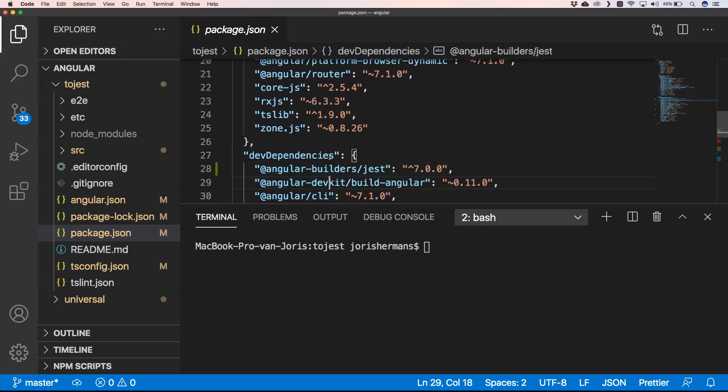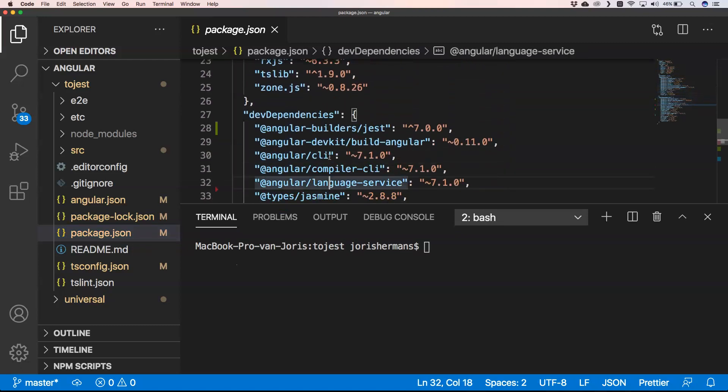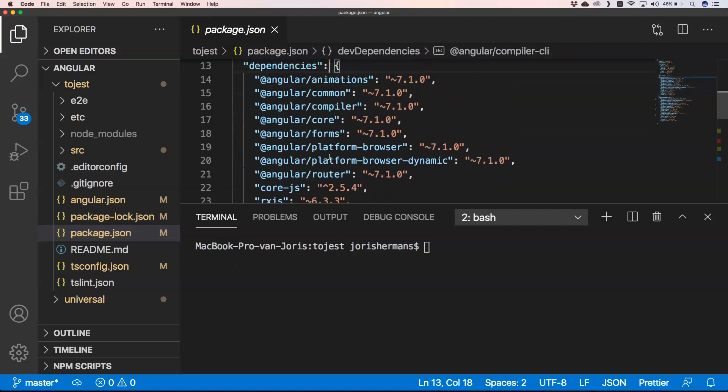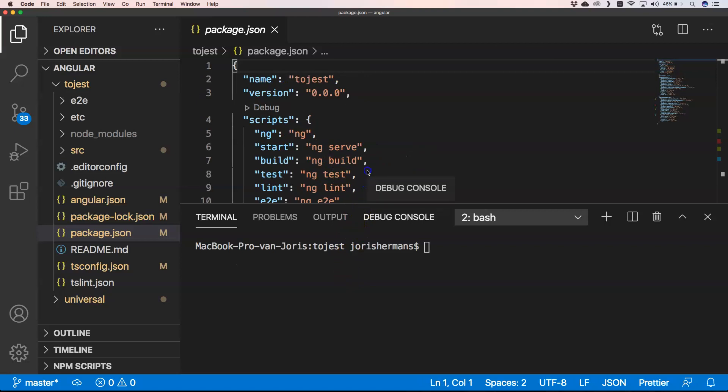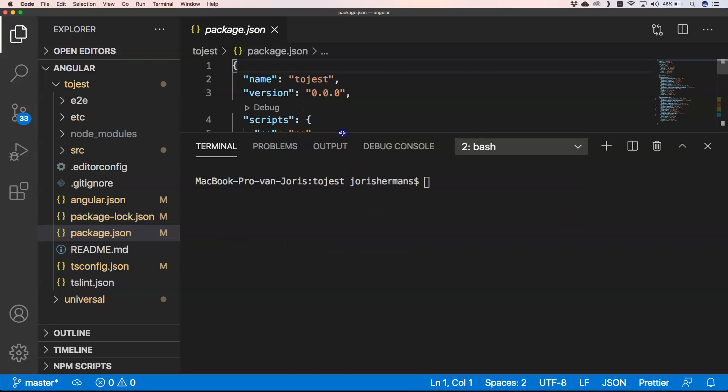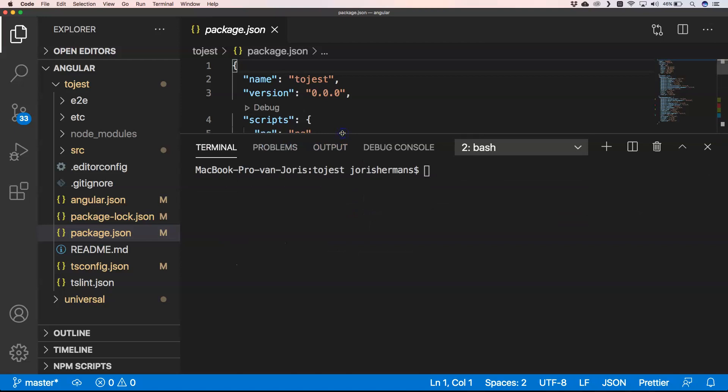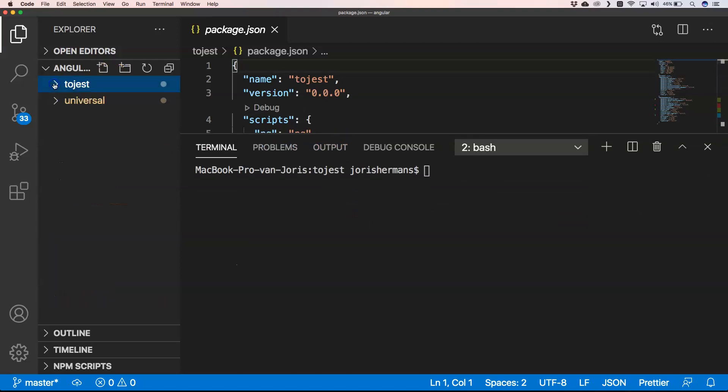And then of course you will have some dependencies, some normal dependencies and some dev dependencies. And then we have also a Universal application and I'm just going to use these two applications to show you a little bit how to do this.